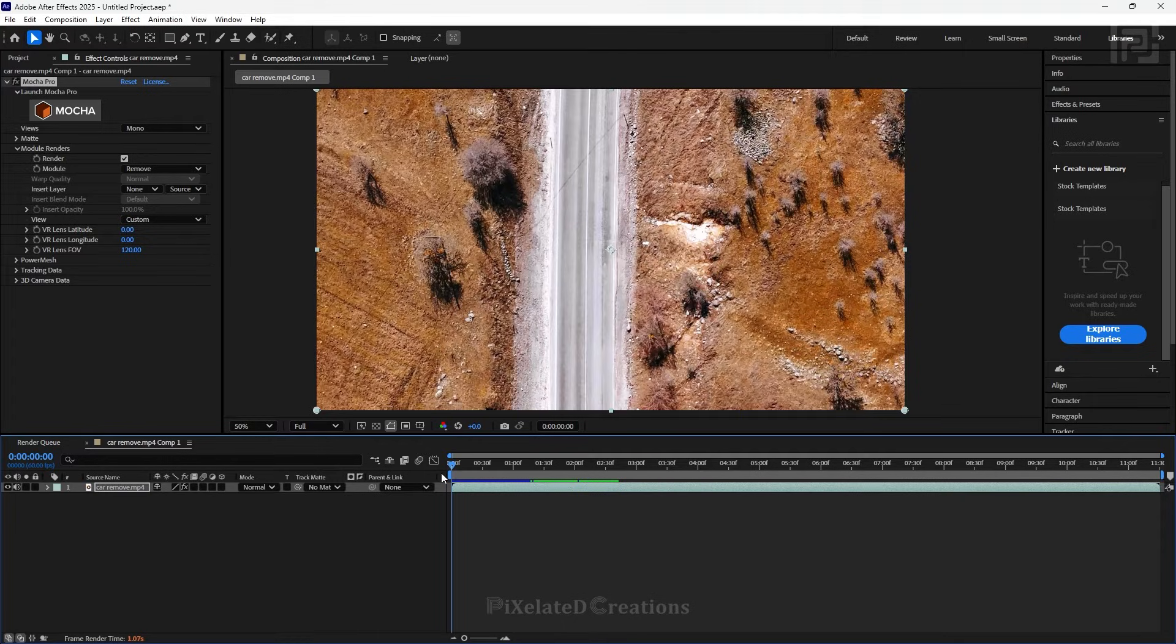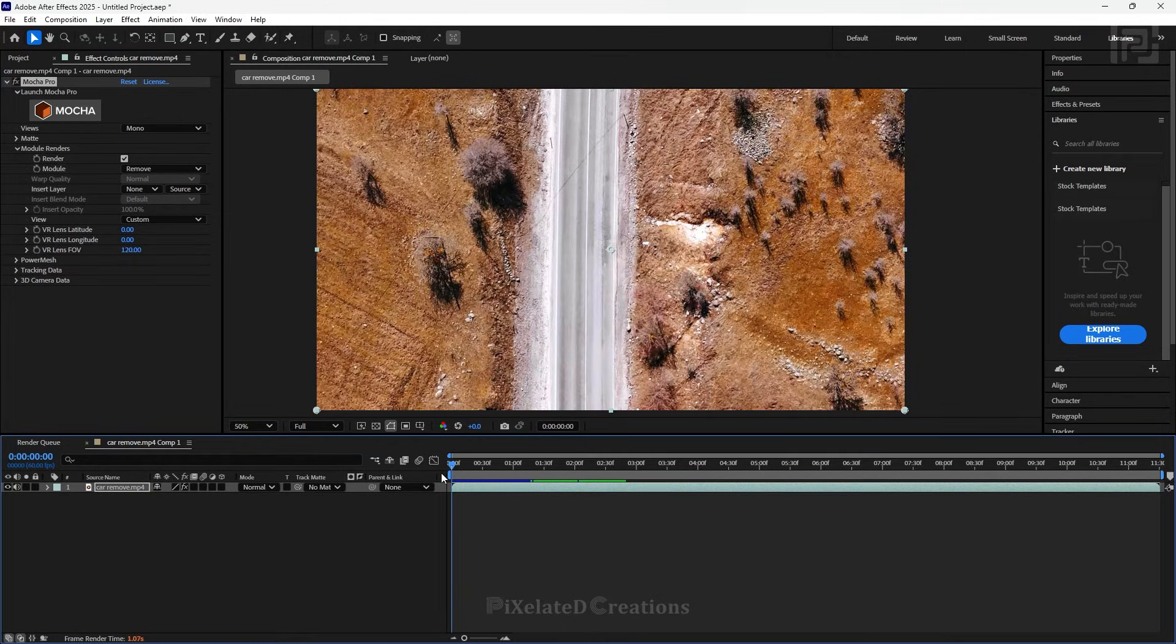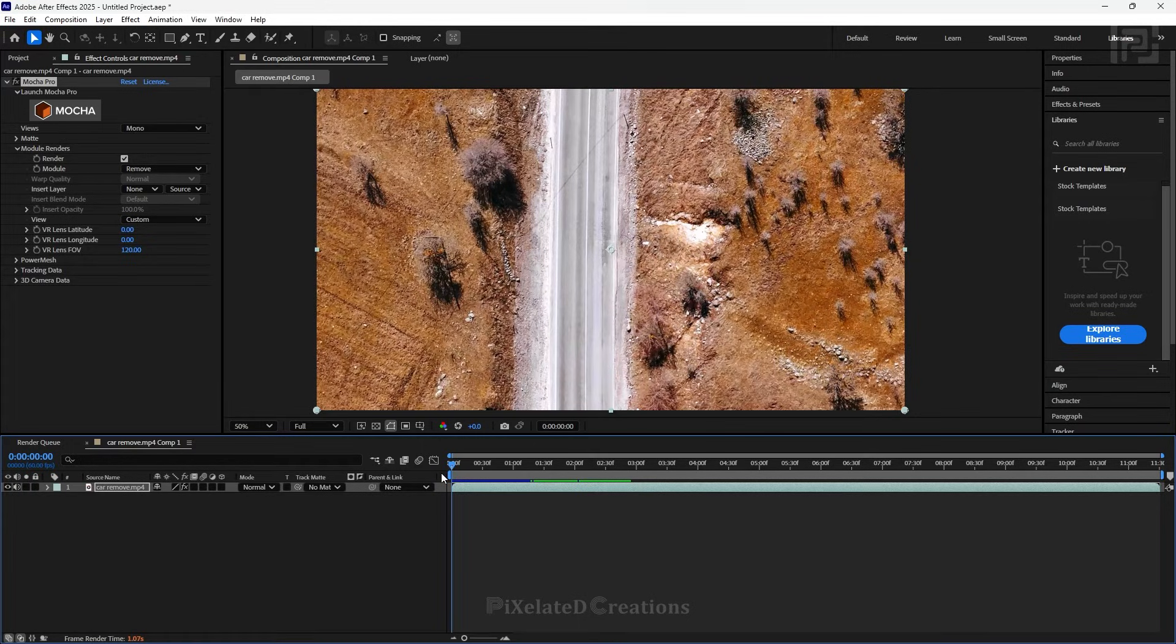I'll be making a video on that as a separate part in this Mocha Pro series. If you want to see that part, make sure you've subscribed to this channel and turn the bell icon on so you can get notifications as soon as the video uploads.